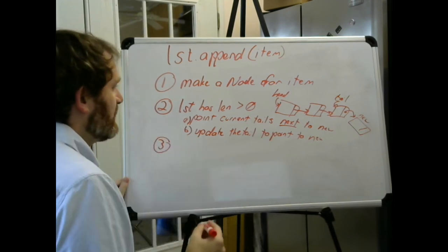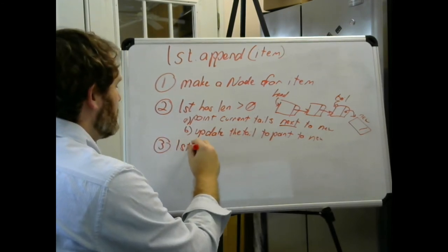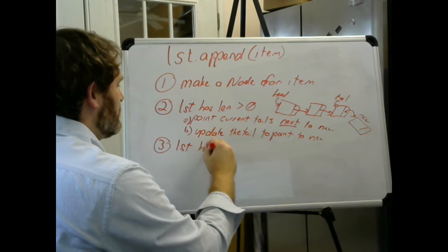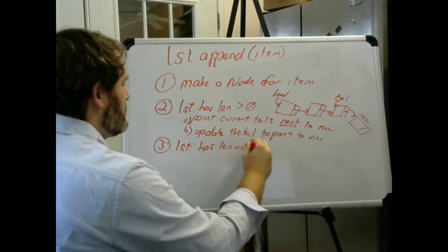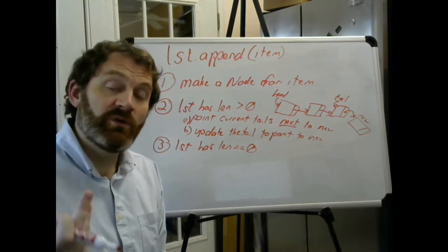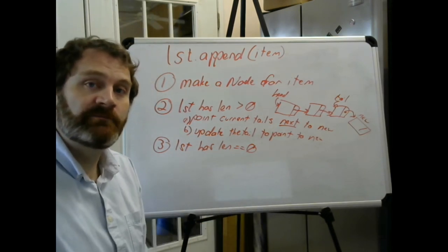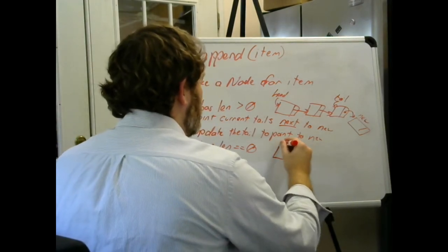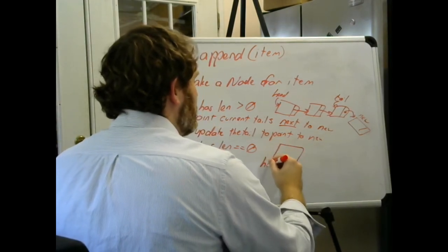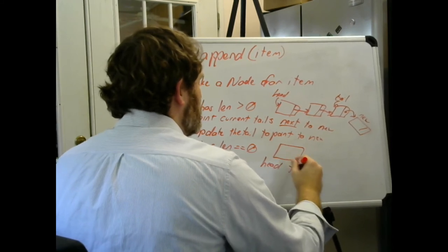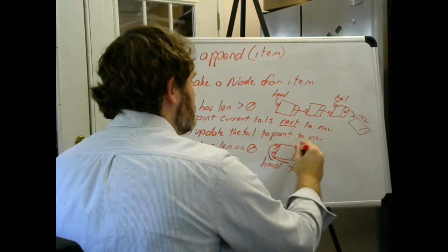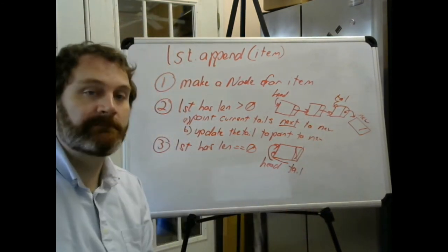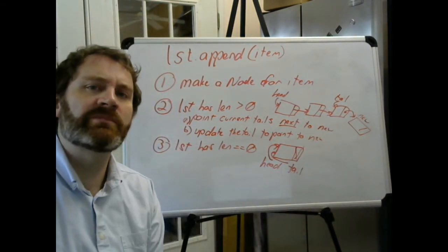When I say update it to point to, I'm just saying reassign that variable to get the new node. So tail.next is new and tail gets new. This will make the link. That would take care of that scenario. The next scenario will be, well, list has a length equal to zero. If you are appending to an empty list, both the head and the tail need to point to the new item, just like it was for add.